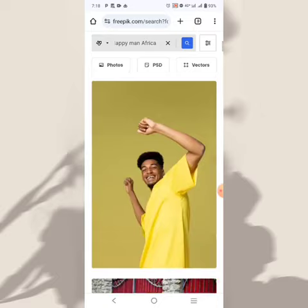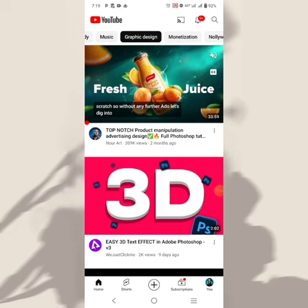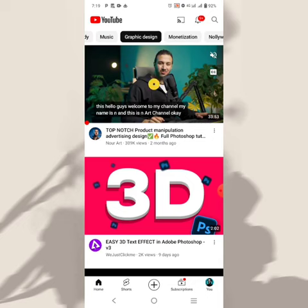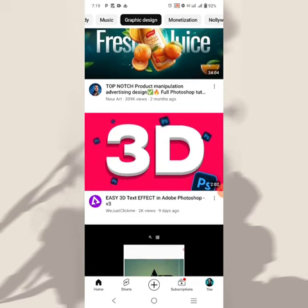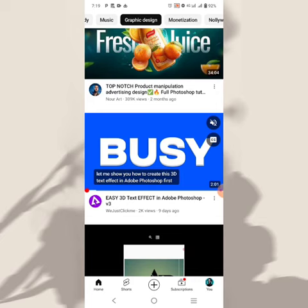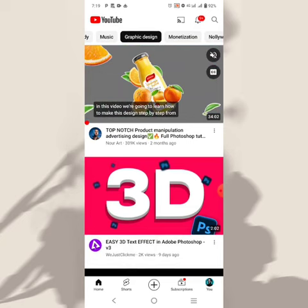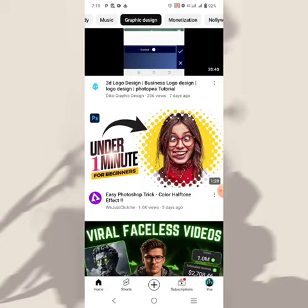Next on our list is YouTube. As a designer, you want to hone your skill, develop your skill, and learn more — this is YouTube. You just go over here and follow some very good design channels and you will learn a lot. You can learn Photoshop here, as you can see.